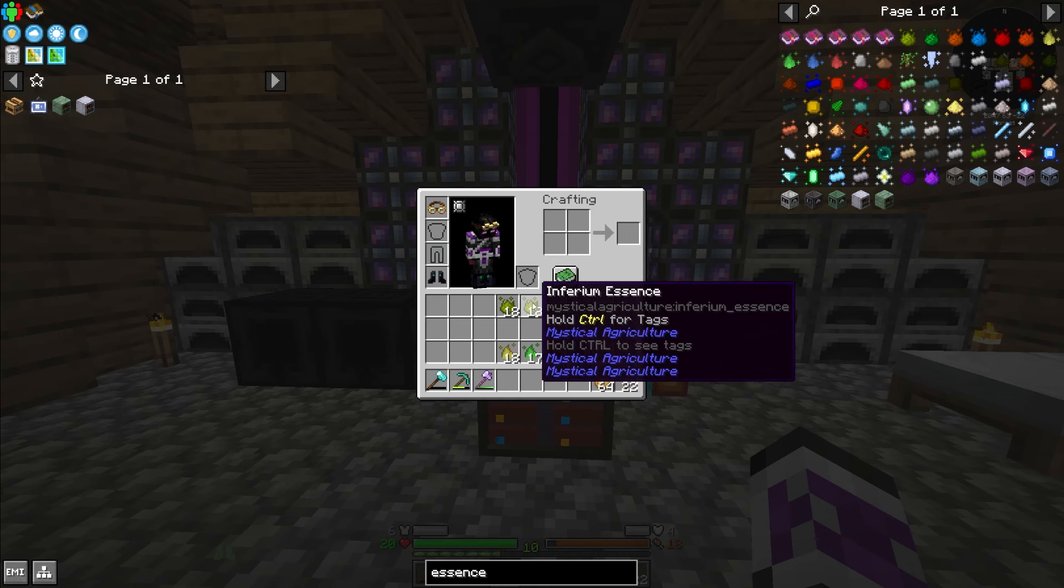The essence replicator control block isn't too bad. The hatches kind of go without saying. I'm guessing I can overclock it? I need an input hatch, an output hatch, two energy hatches, and another maintenance hatch. I need another power converter. Then I just need all of the blocks to make up this frame. It looks like it's gonna be a lot.